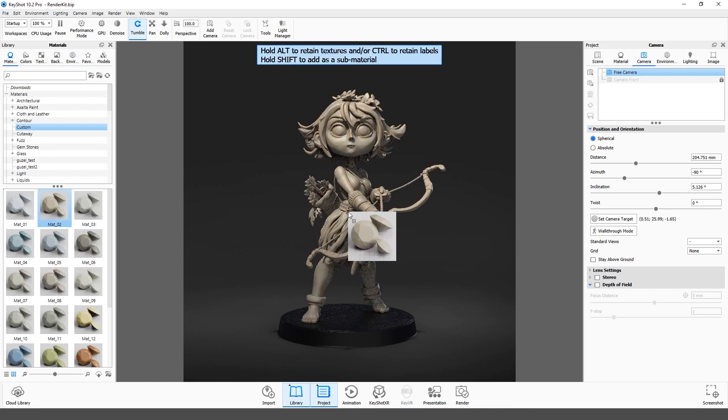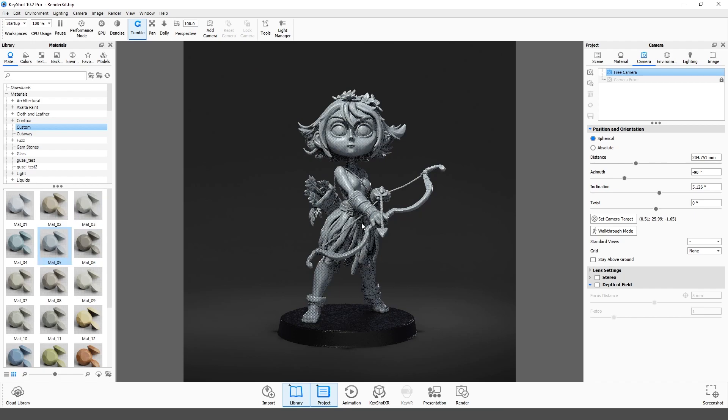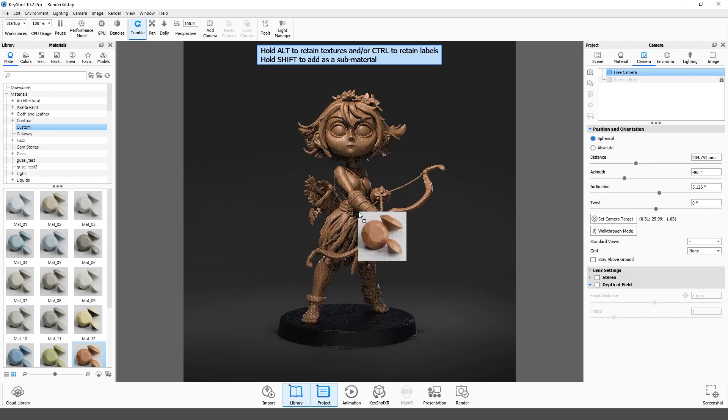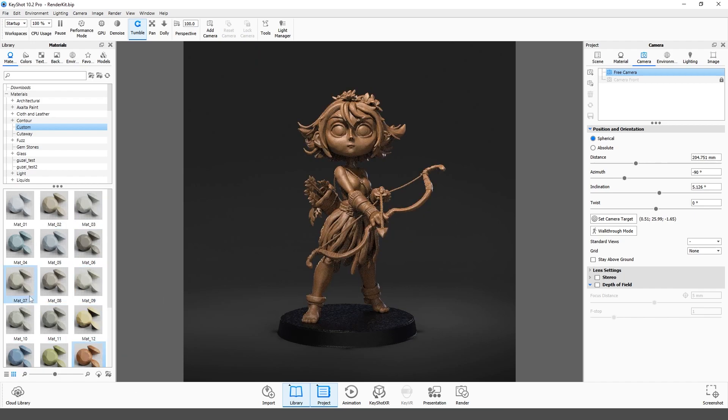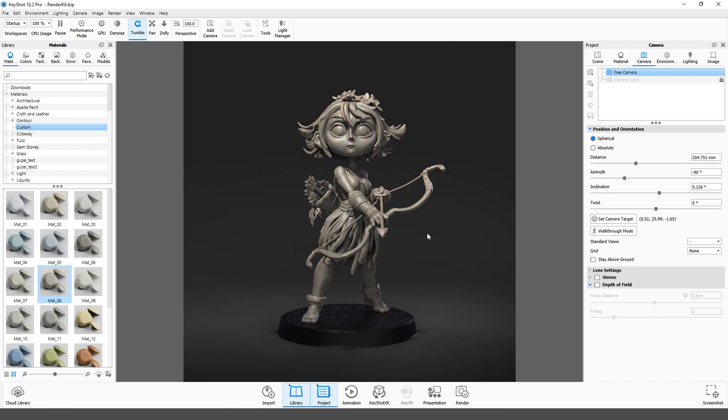The RenderKit includes 21 custom materials that emphasize the curvature of the surface. They are stylized as clay, resin, 3D printings, and other materials.